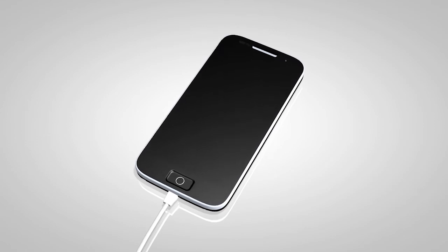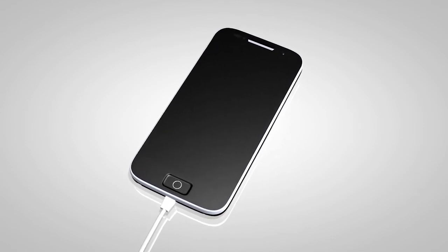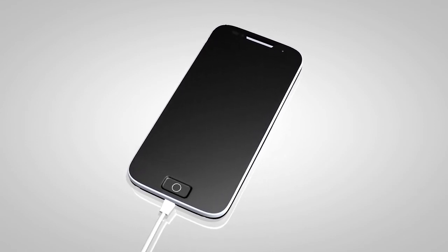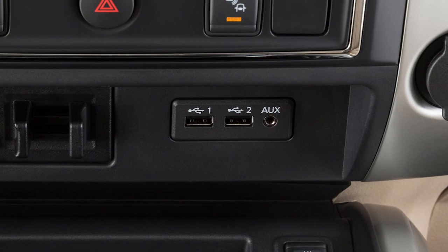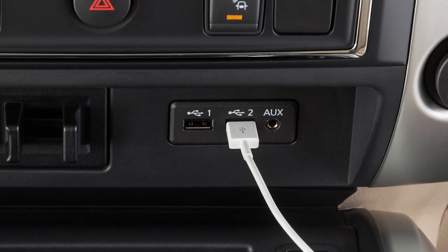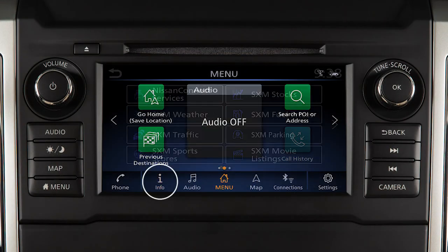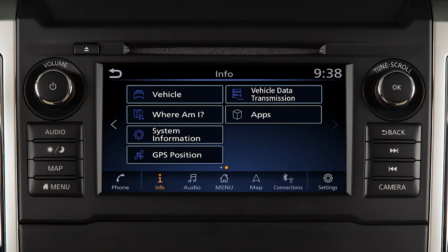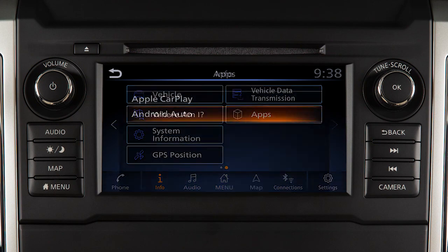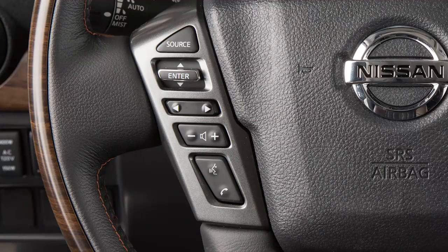To manually turn on Android Auto when your settings are not configured to automatically connect, first connect your device to the USB port. Then, touch Info on the launch bar. Touch Apps. Then, touch the Android Auto key.